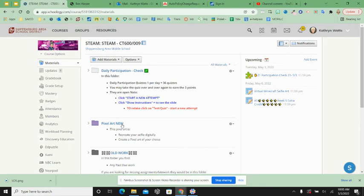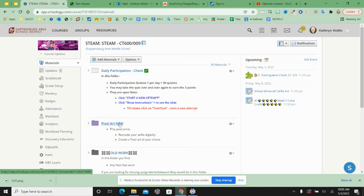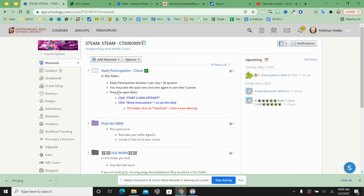You do not have to submit your pixel art today. We will be submitting those tomorrow together. Have a great day and I will see you tomorrow.